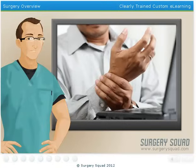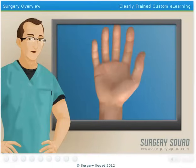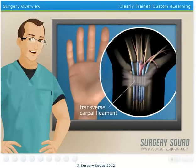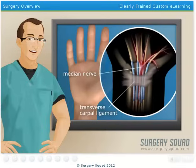Carpal tunnel syndrome is characterized by a tingling numbness or pain in your hand, and sometimes forearm. It develops due to the swelling of a ligament in the wrist known as the transverse carpal ligament. The swelling of the transverse carpal ligament creates pressure on the median nerve in your wrist, which is responsible for supplying feeling and movement to various parts of the hand.